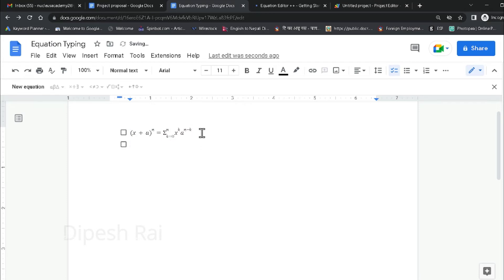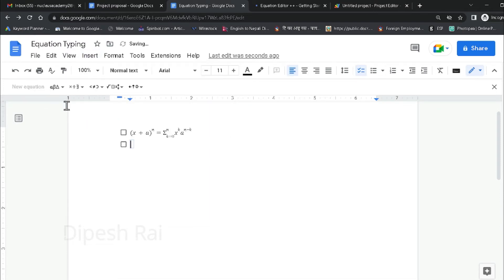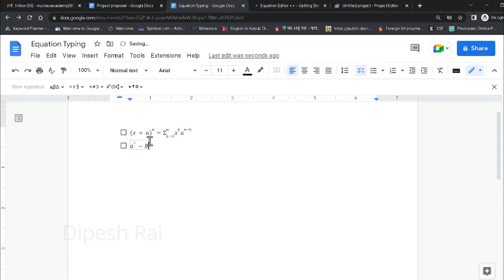Now I am creating another equation. Click Insert and then New Equation. I am using this option: a to the power 2, then pressing minus, then b to the power 2, and this equals a plus b times a minus b. In this way you can use brackets for this type of equation.